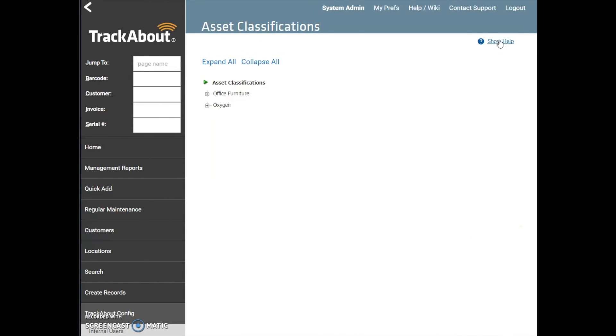In this video, we have learned how to add and edit asset classifications such as category, group, and type. Remember that it's important to establish a strong set of classifications that make sense for your assets and operations. In another video, we will discuss how to add product codes and assign them to the appropriate category, group, and type. Should you need any assistance, please contact your TrackAbout support team at support@trackabout.com. Thank you.